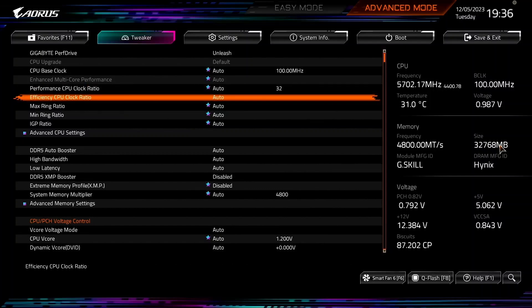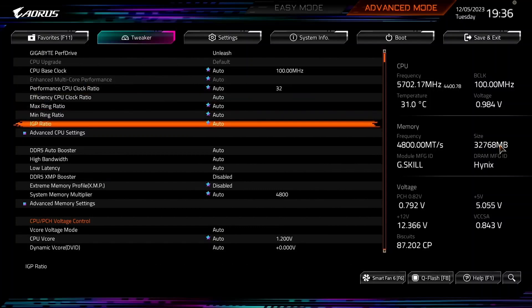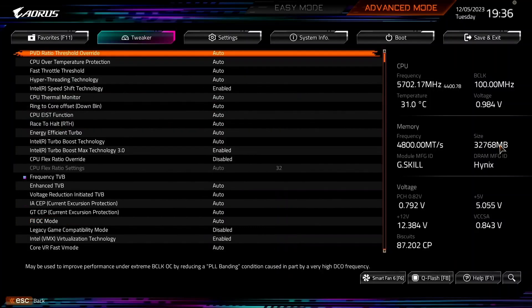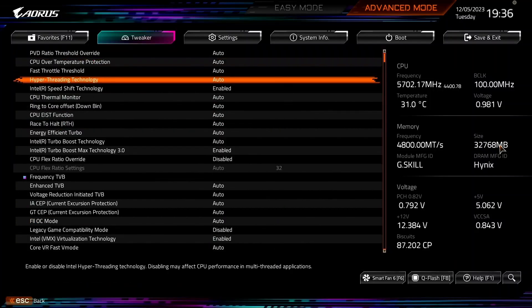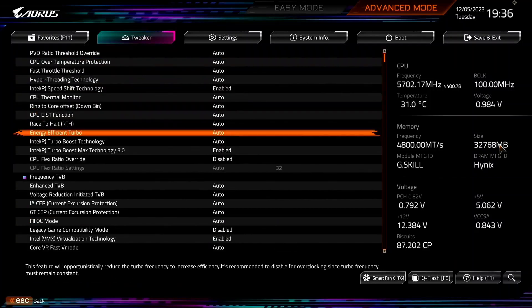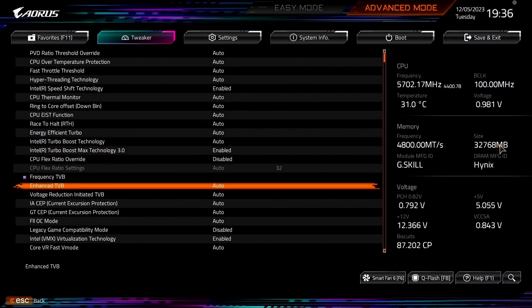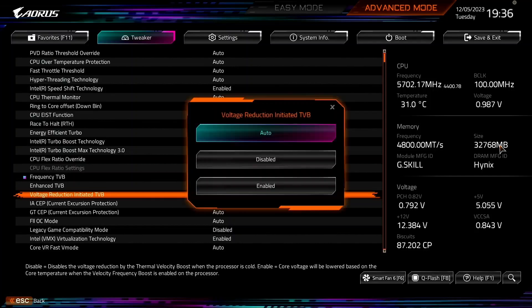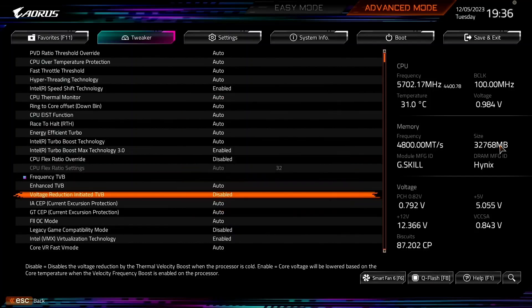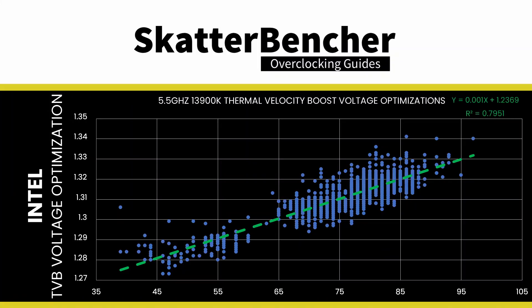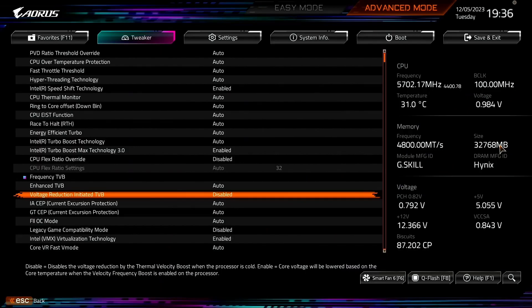Enter the Advanced CPU Settings submenu. Set Voltage Reduction Initiated TVB to Disabled. This prevents the CPU from automatically reducing the voltage based on its current temperature, as this may induce instability when manually tuning the voltage frequency curve.